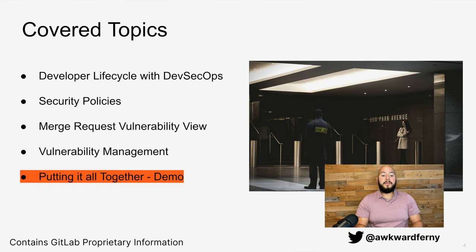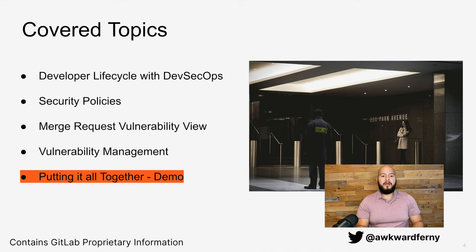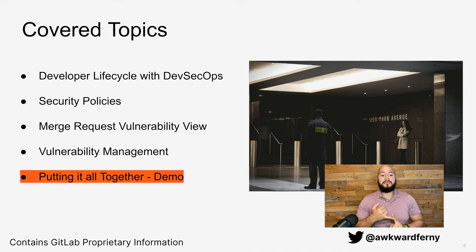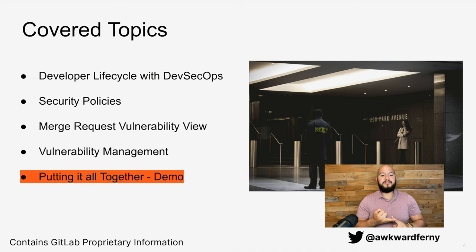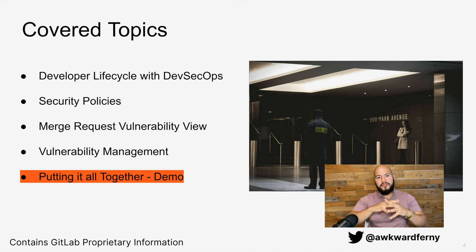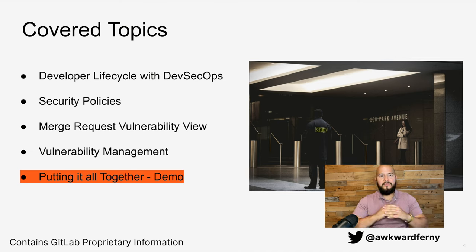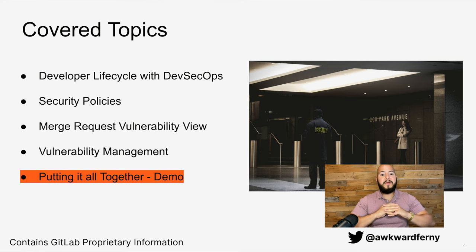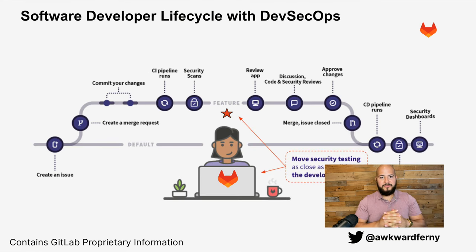The topics I will be covering are the developer lifecycle with DevSecOps, security policies, merge requests vulnerability views, vulnerability management, and then I'm going to put that all together and show you a demo with all these tools within the DevSecOps process.